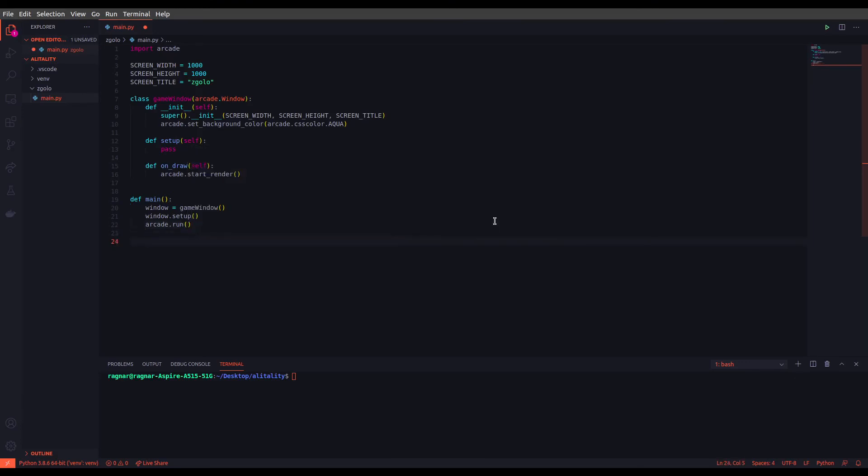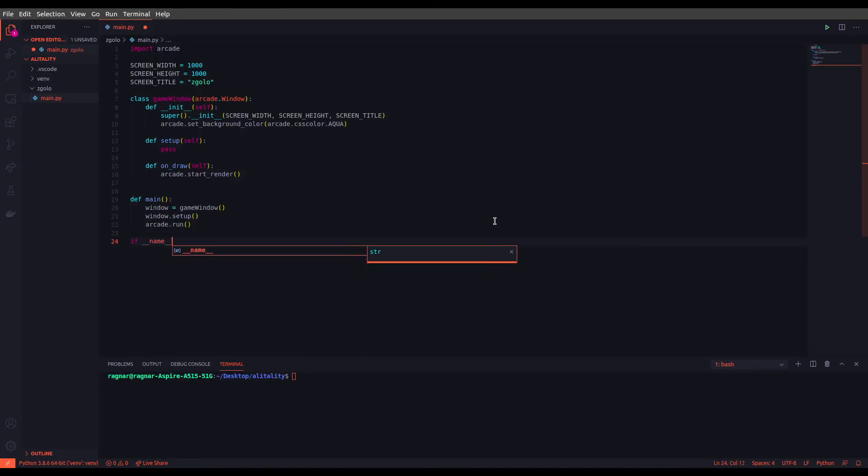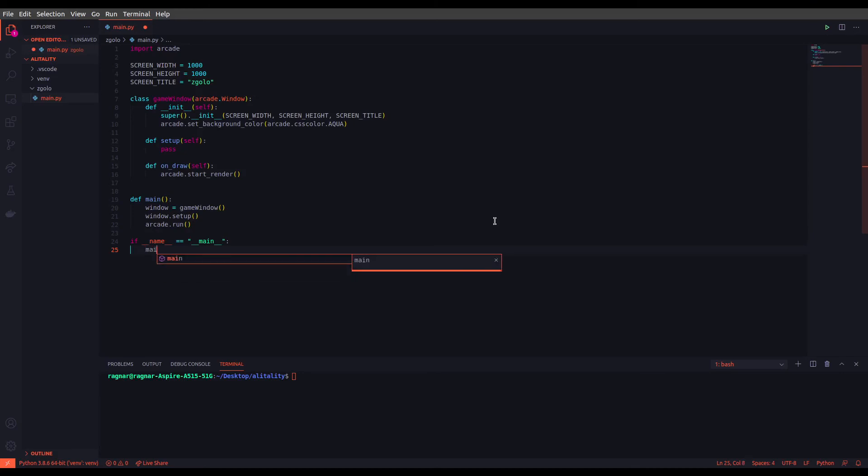Alright, let's just set the condition to direct the interpreter to the main function: if __name__ equals __main__, and we are good to go.